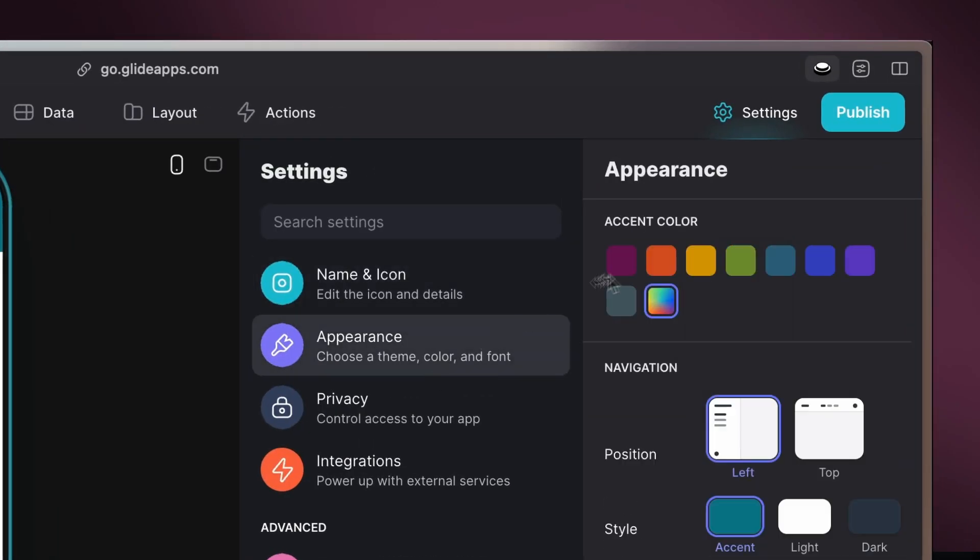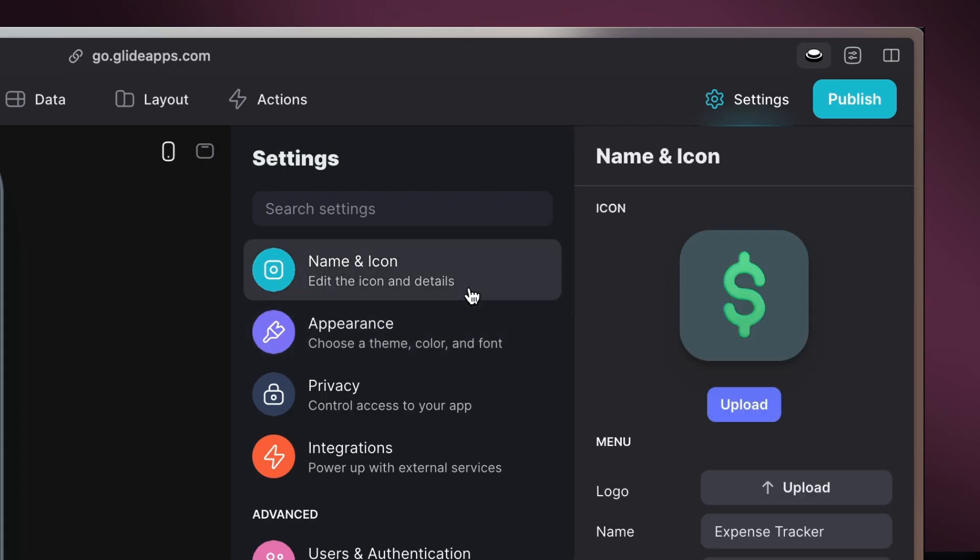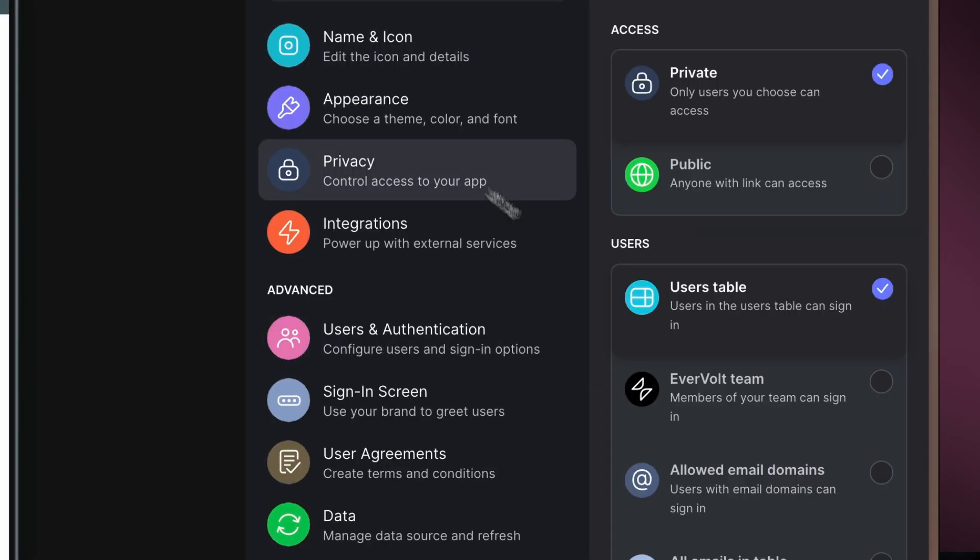Customize the look with your brand colors, upload your logo, and set privacy preferences to fit your business needs.